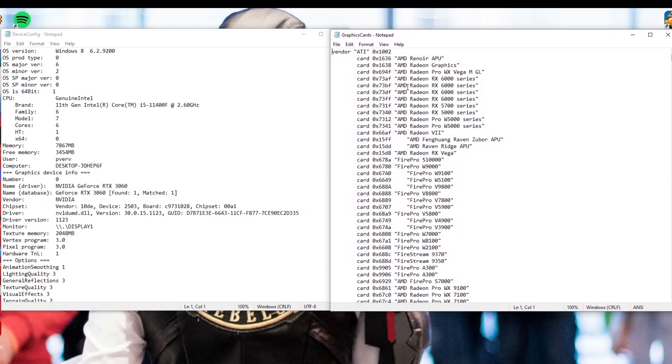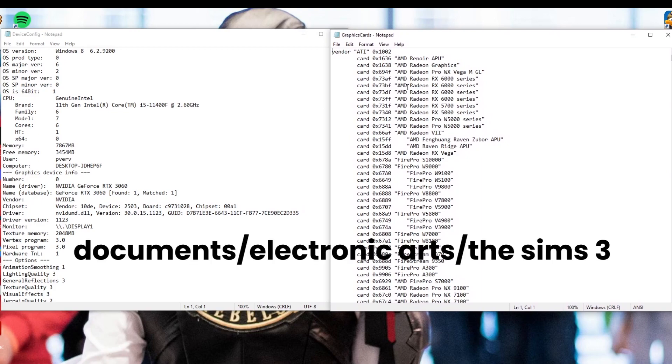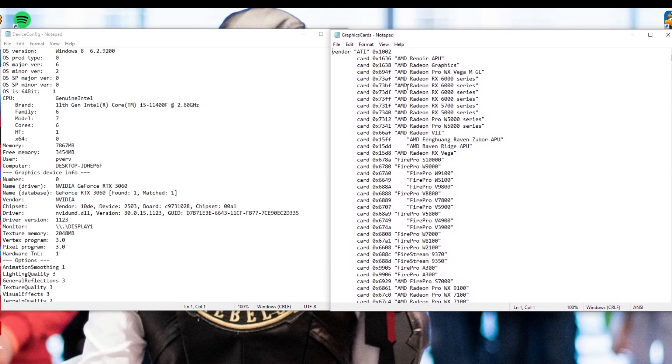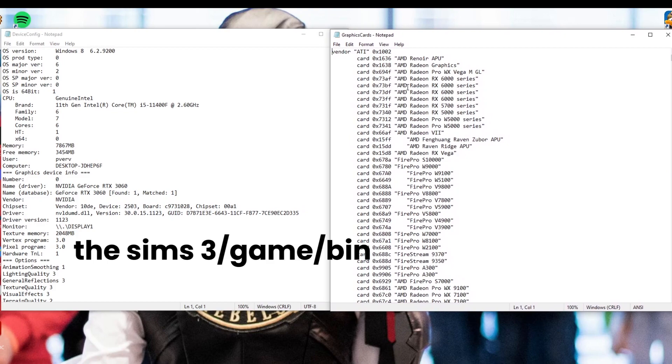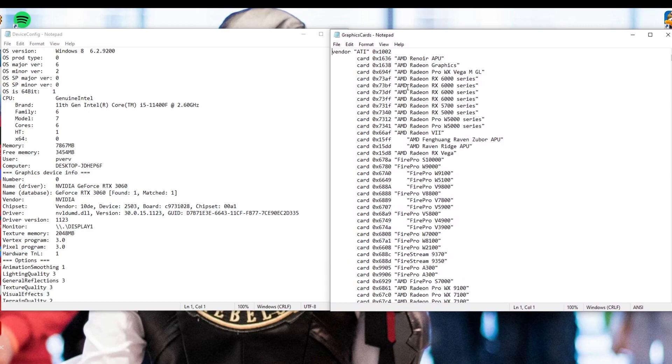Okay, so the next thing you want to do is open up two different files. The first is going to be device config. You'll find this in documents, electronic arts, The Sims 3, and it'll be in there. From there, you're also going to want to open up a file in The Sims 3 game slash bin folder. Now, this location is going to vary based on whether or not you installed the game on Origin or Steam or somewhere else. So you'll have to find it on your own. You might also be able to find it in the guide that I linked. So I found mine under where all my Steam games were installed, but your mileage may vary there.